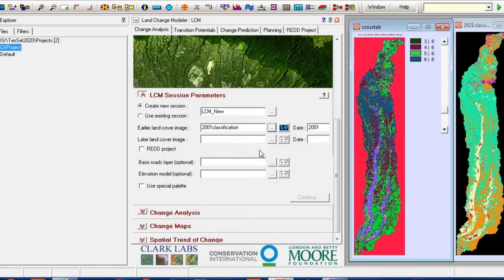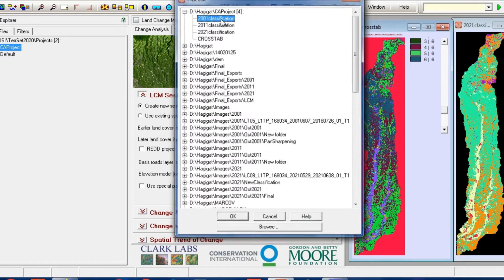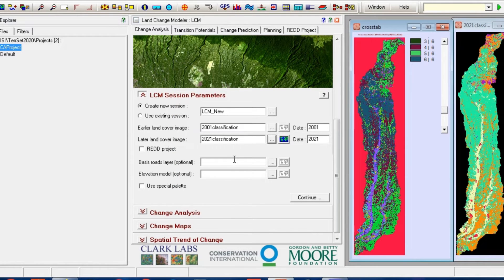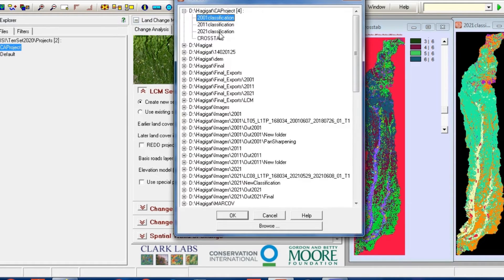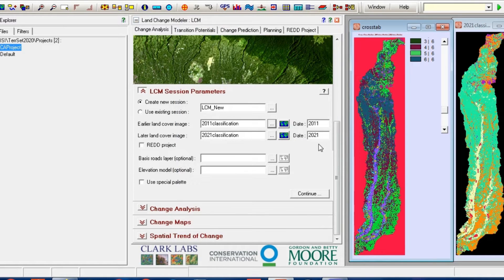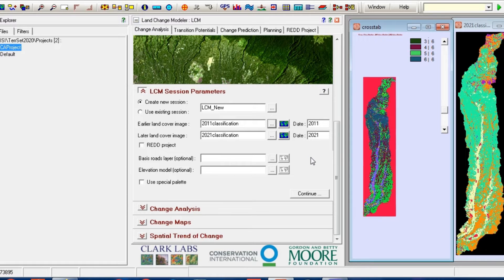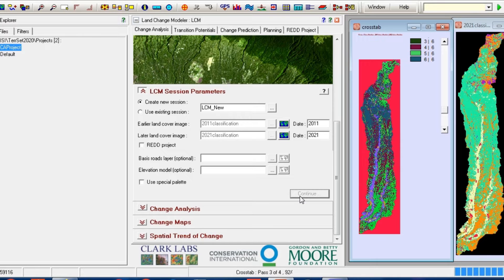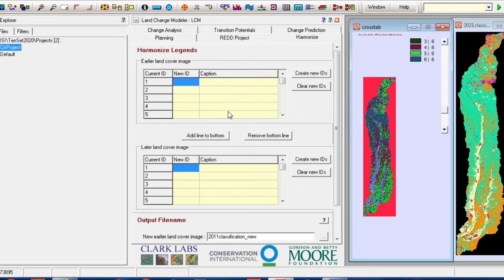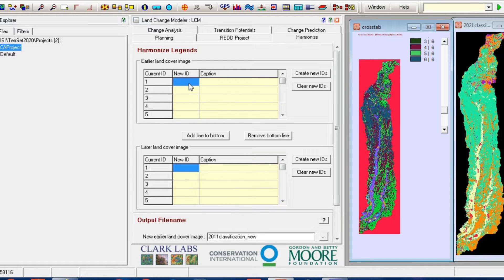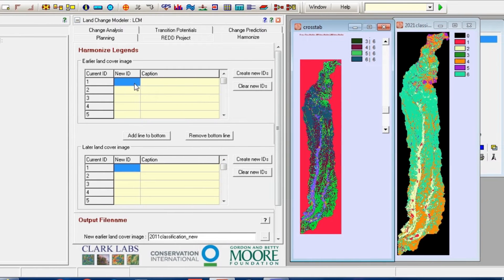Select the first image. By selecting it, the date of the image will be determined at the same time. Also, select the second image. And specify all classes. If the classification of the first and second images varies in ID classes, you can modify them in this section. Specify the name of each class so that you can compare better in the output.